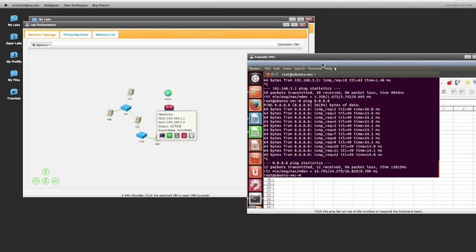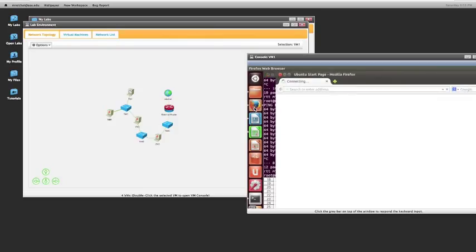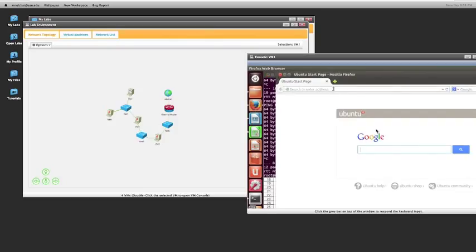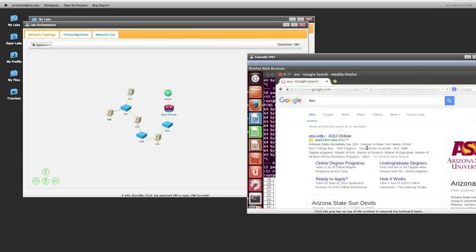And then finally, we're going to show that VM1 can connect to the internet, and we see that it can. So that concludes our task 1 demo.